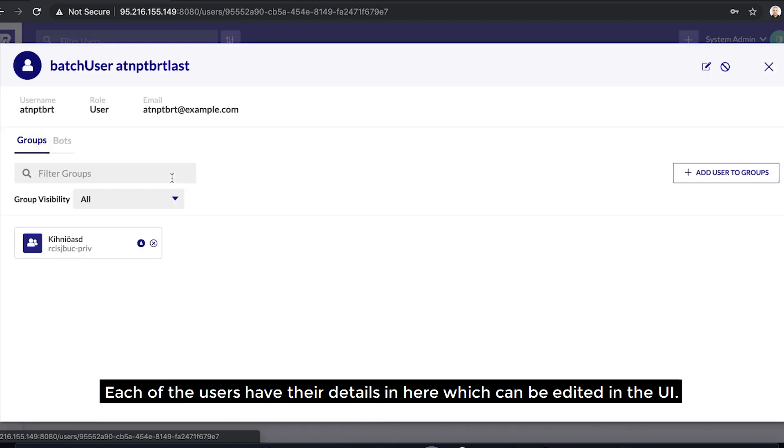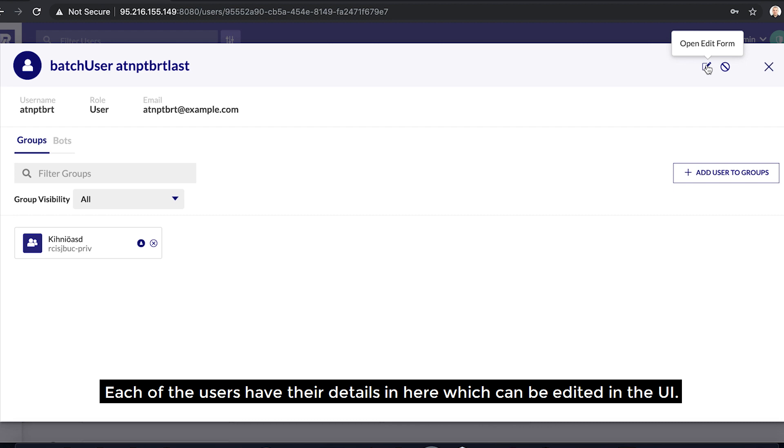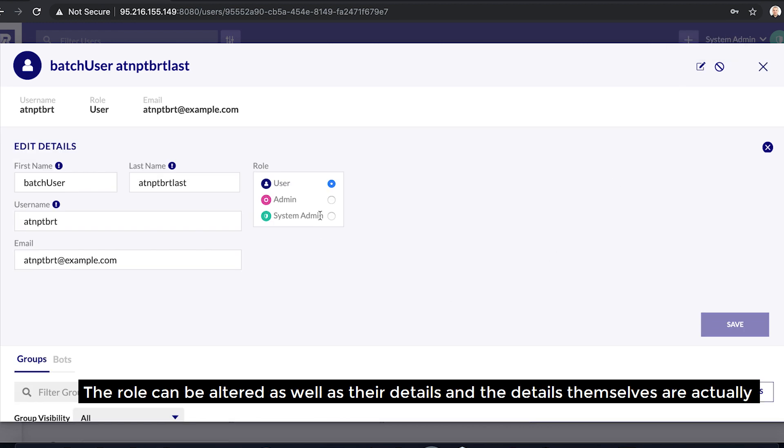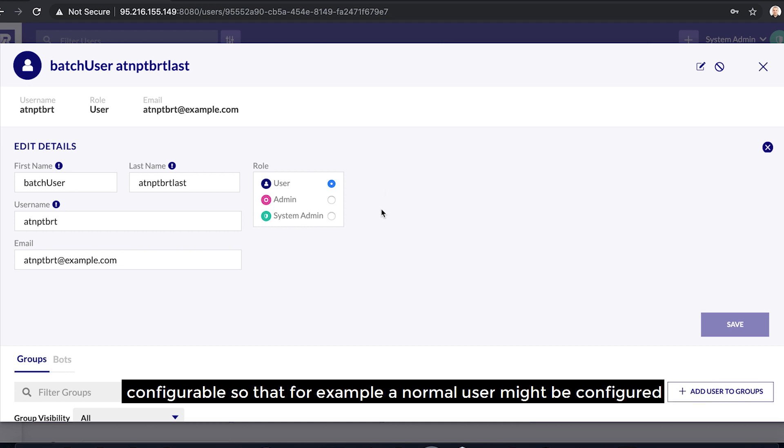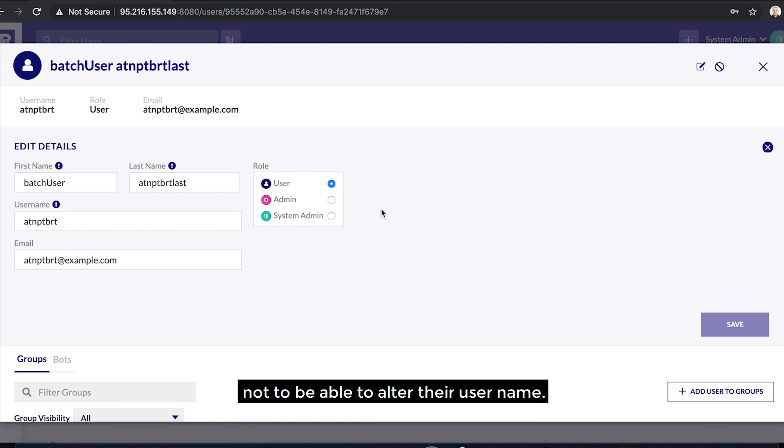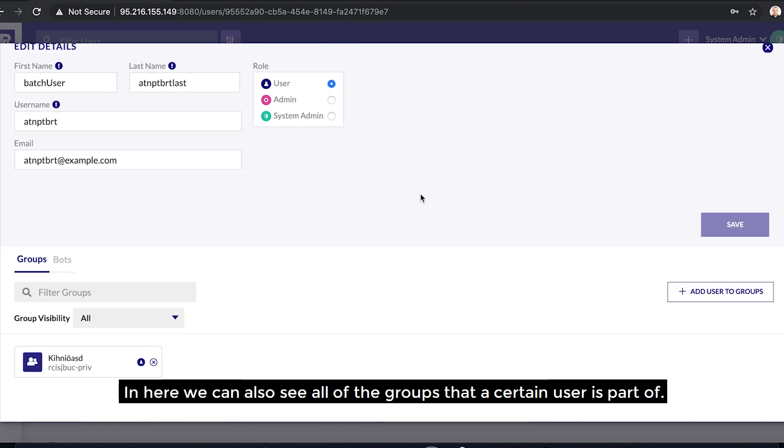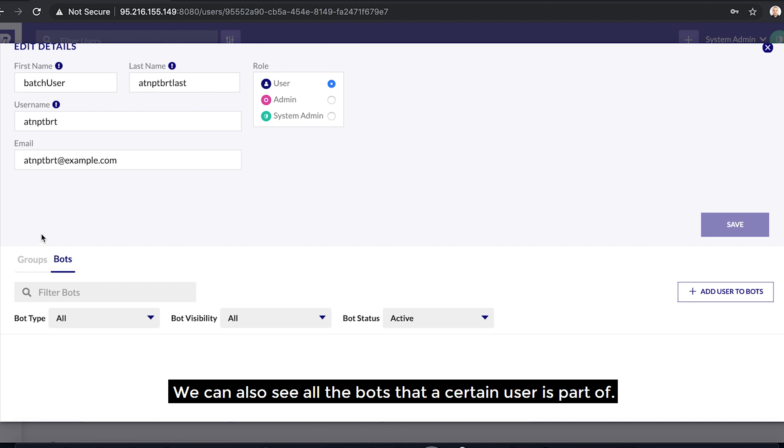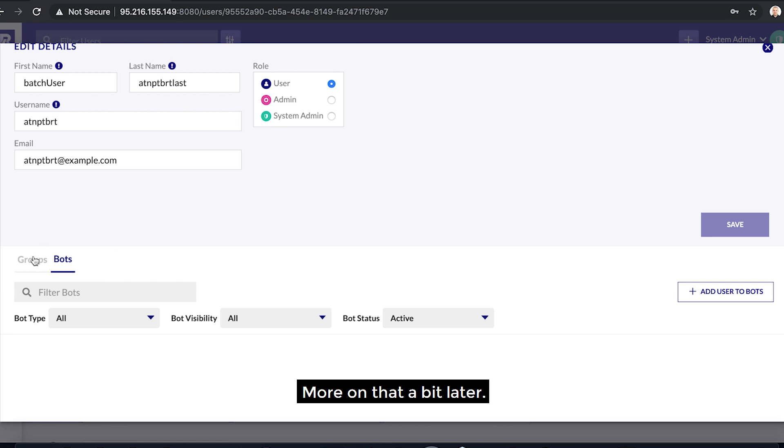Each of the users have their details in here which can be edited in the UI. The role can be altered as well as their details, and the details themselves are actually configurable so that, for example, a normal user might be configured not to be able to alter their username. In here, we can also see all of the groups that a certain user is part of. We can also see all the bots that a certain user is part of. More on that a bit later.